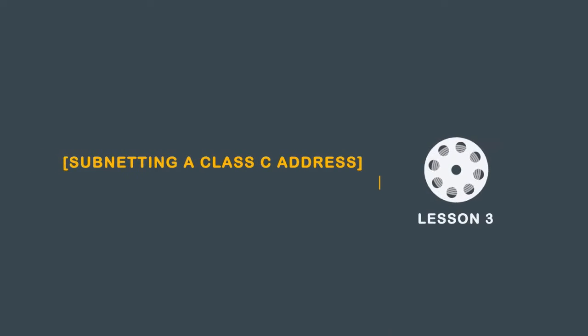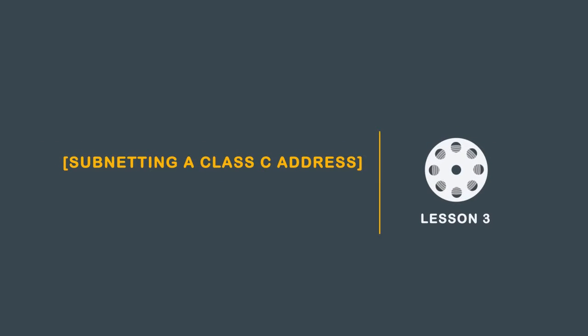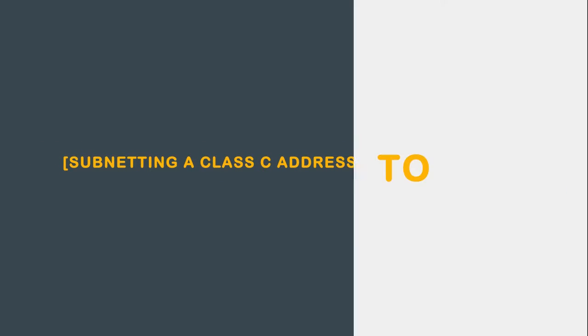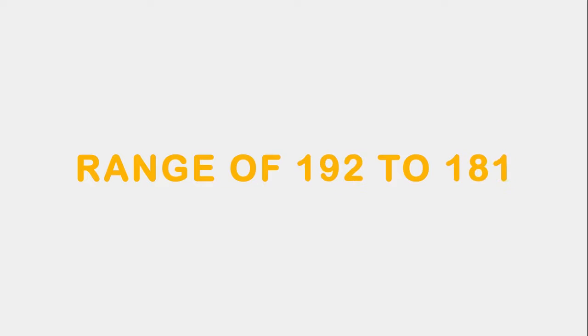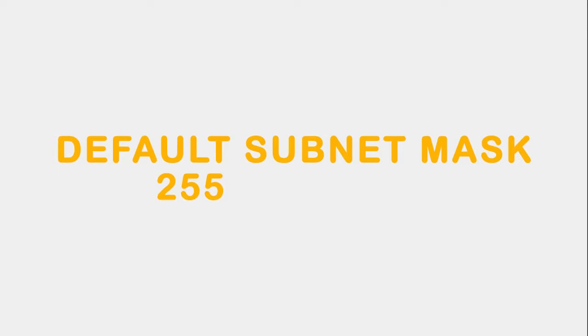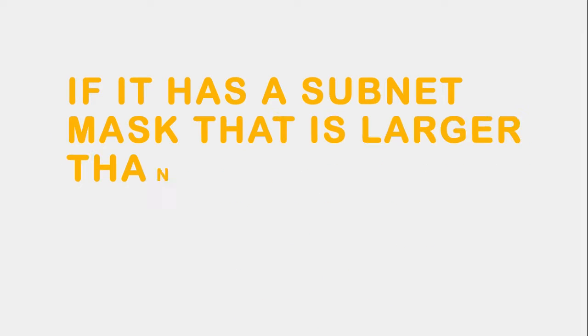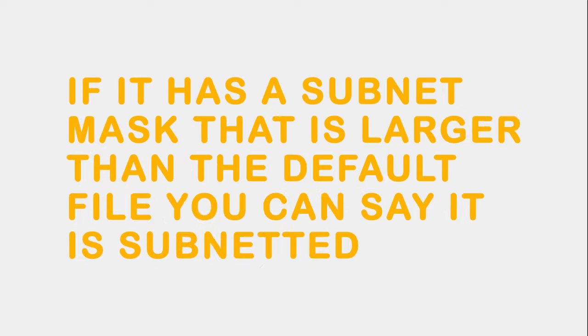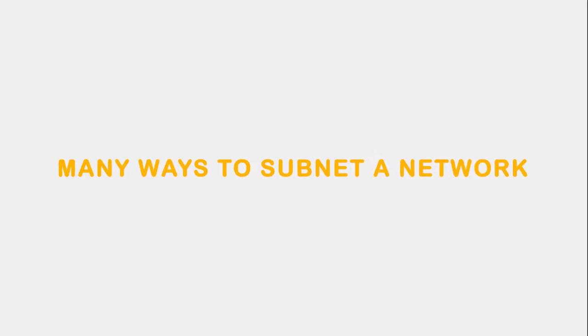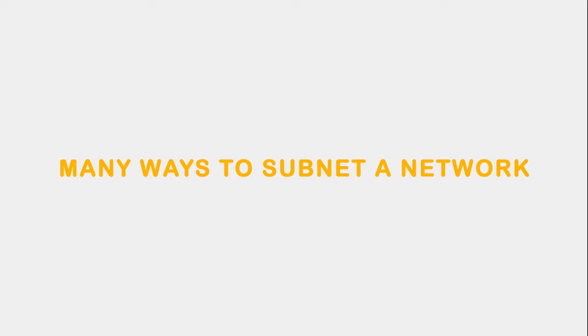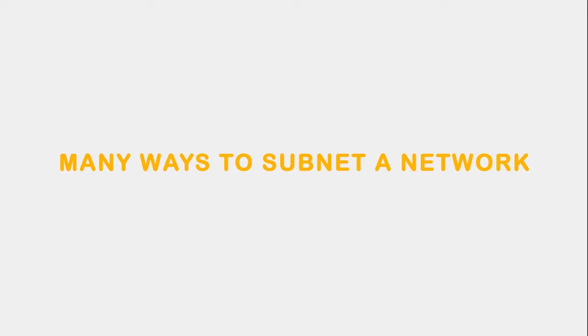In this lesson we discuss subnetting a Class C address. A Class C address has a range of 192 to 223 with a default subnet mask of 255.255.255.0. If it has a subnet mask that is larger than the default, you can say it is subnetted. There are many different ways to subnet a network.